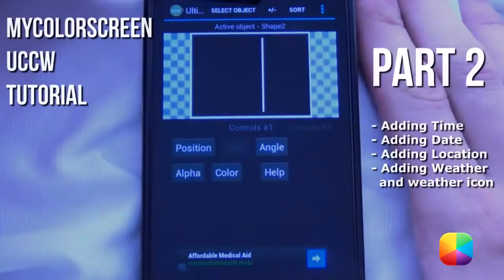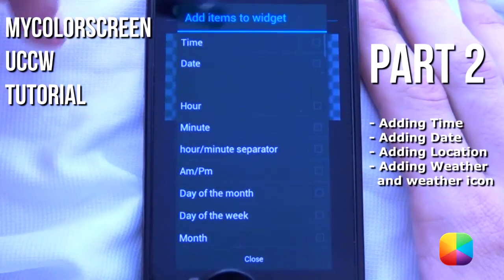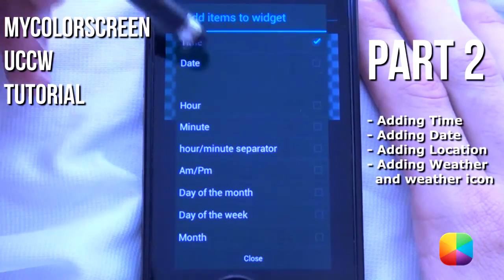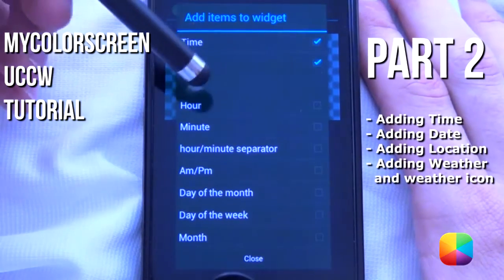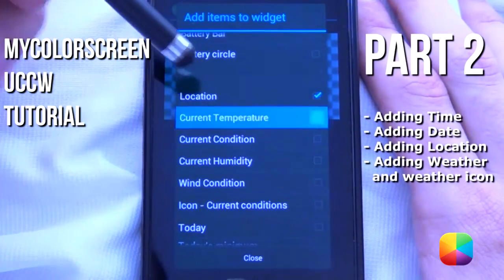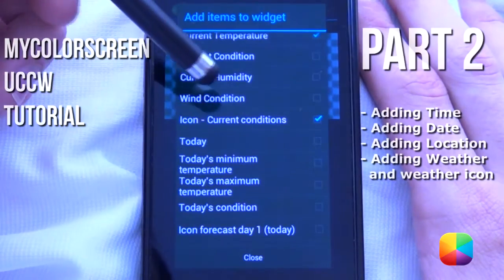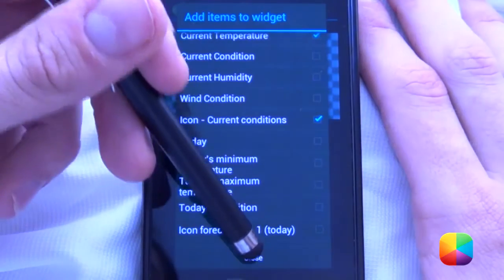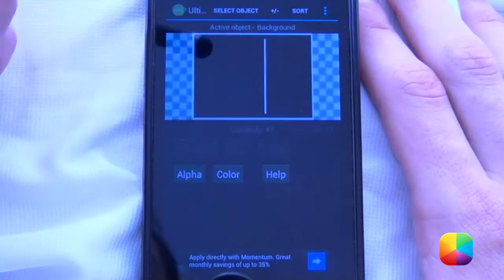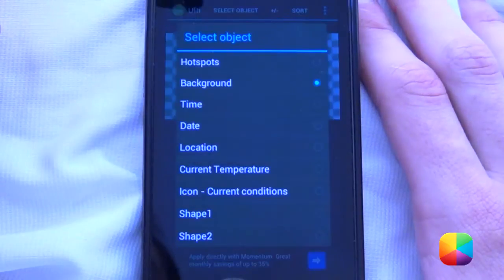Let's begin on the left hand side. For our left hand side, we'll be adding in the time, the date, our location, the current temperature, as well as an icon for the current conditions. Now we'll close that. Obviously we won't see them because they're all black.